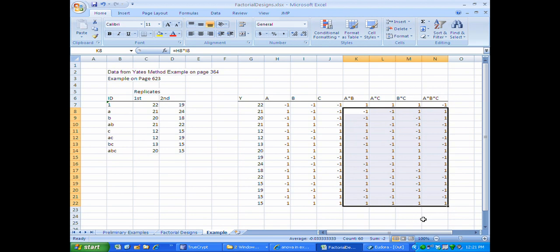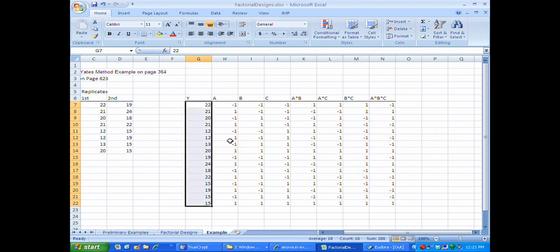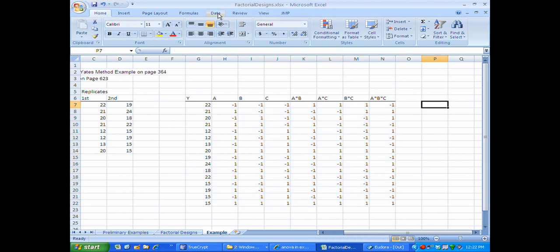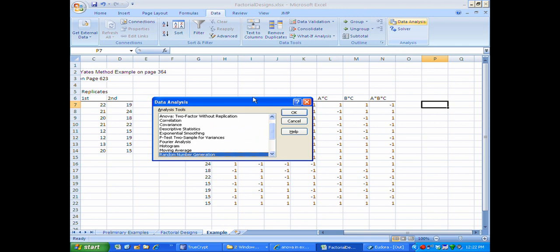I am now in a position to estimate the main effects for these factors and all of the interactions using regression, by regressing the Y column on this matrix of plus and minus values showing the levels of the factors and the interaction columns formed by multiplying the corresponding main factors. To do this estimation, I'm going to go to Data and then Data Analysis, and select Regression.